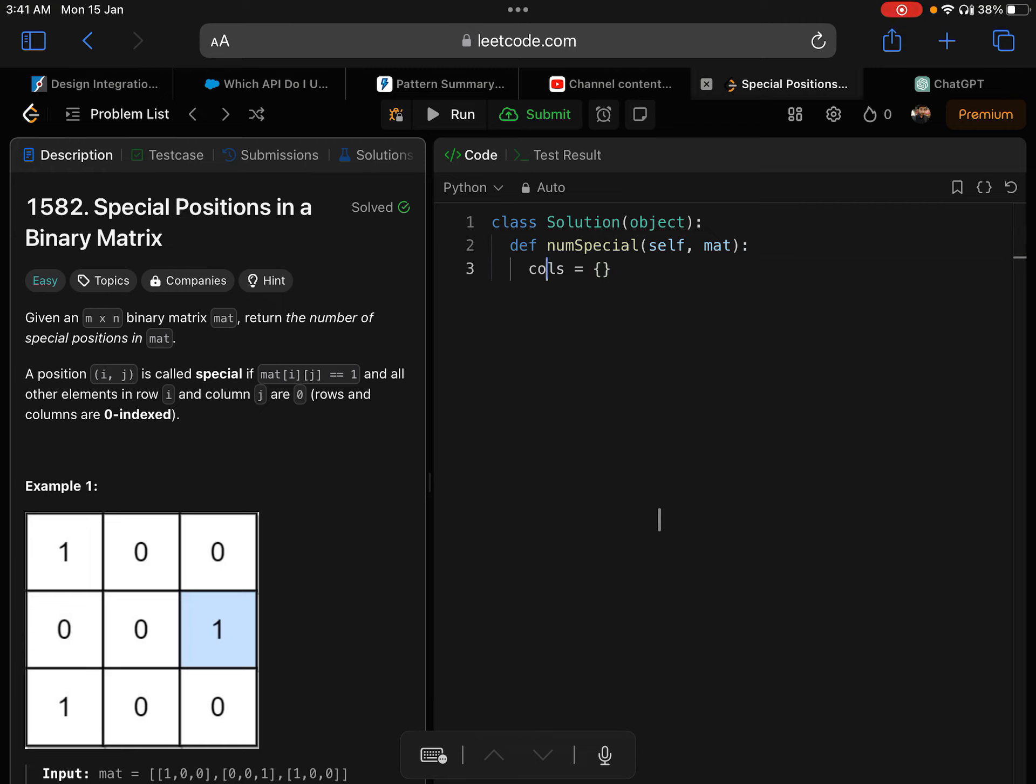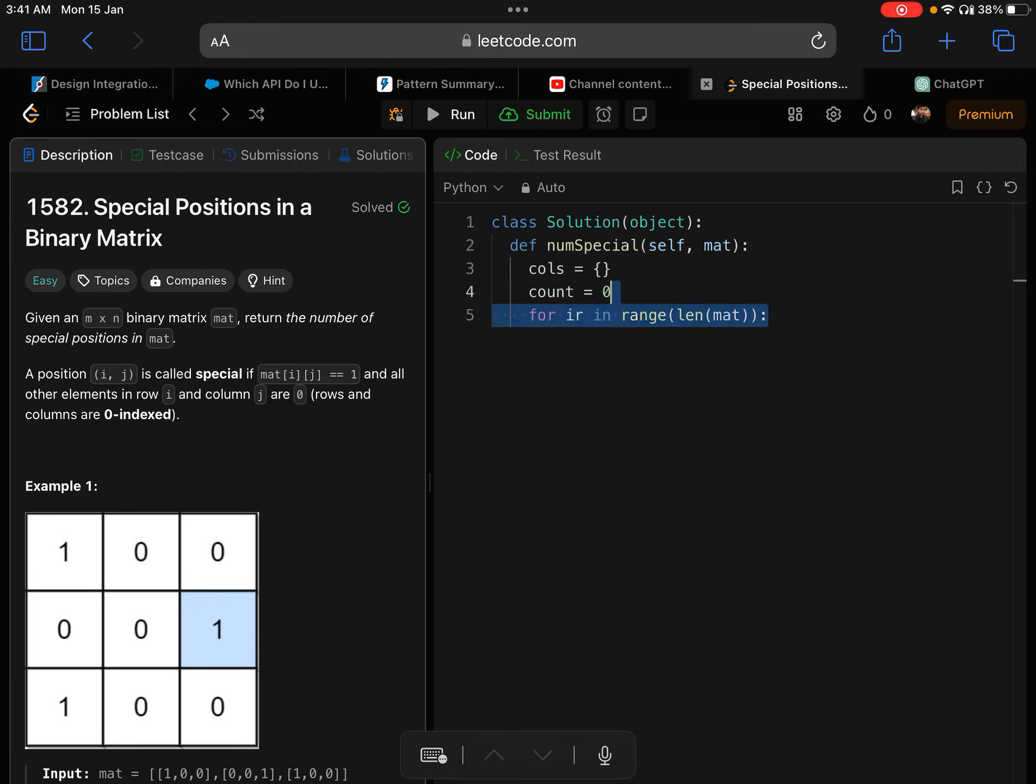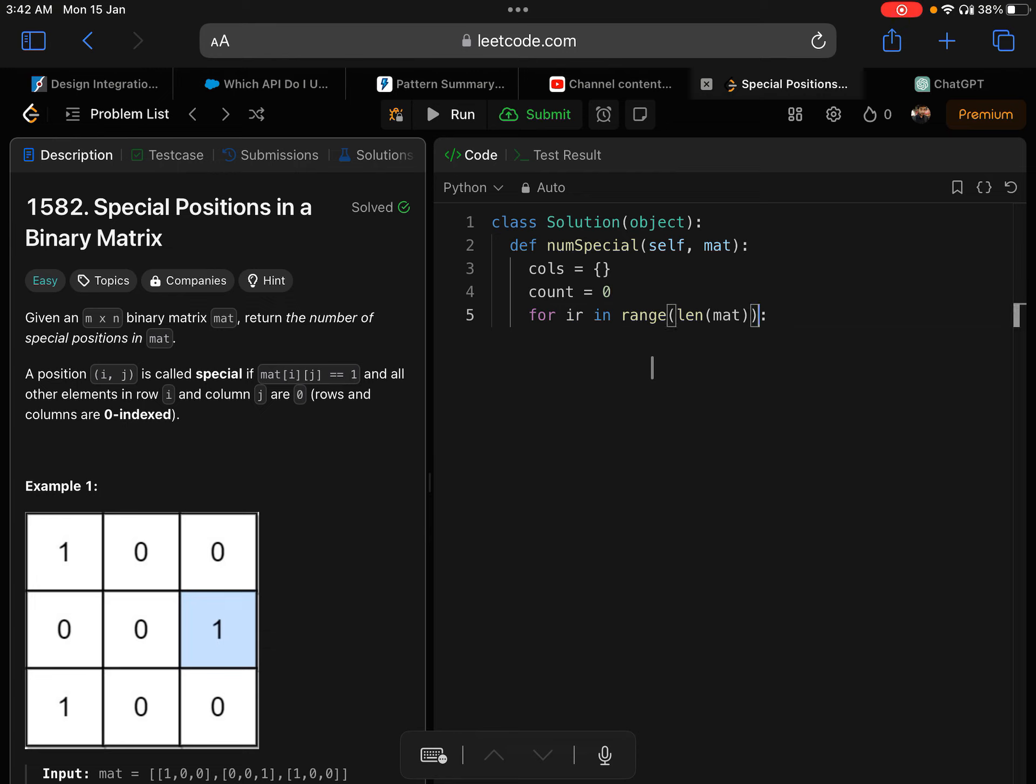First, cols - this is the dictionary where I'll store all the sum of each column. Whenever I calculate, I'll store it here so that I don't have to calculate it again. Then I'll keep a counter, a count of special ones, and initialize that with zero. I'll go through all the rows of the matrix. I'm taking the length of the matrix that will give me number of rows that there are in that matrix, and I'll take index of each row. It will go from 0 till length minus 1. And I'll initialize found to be false.